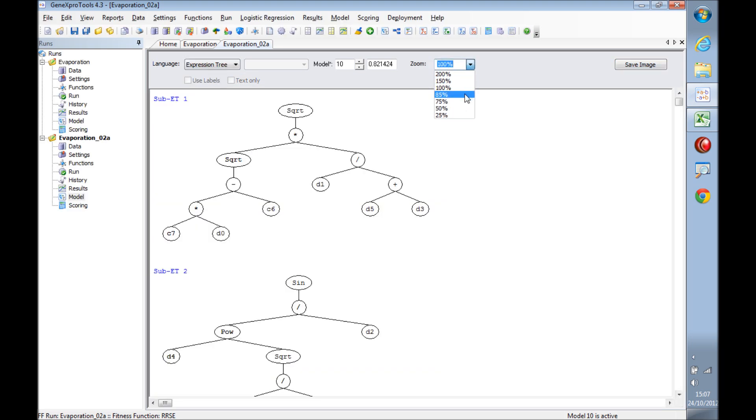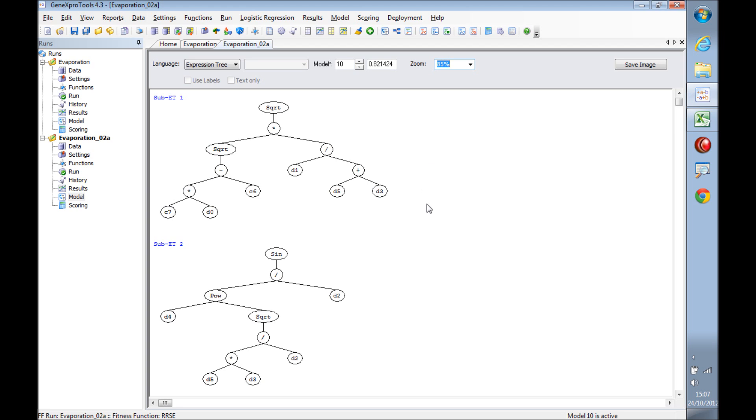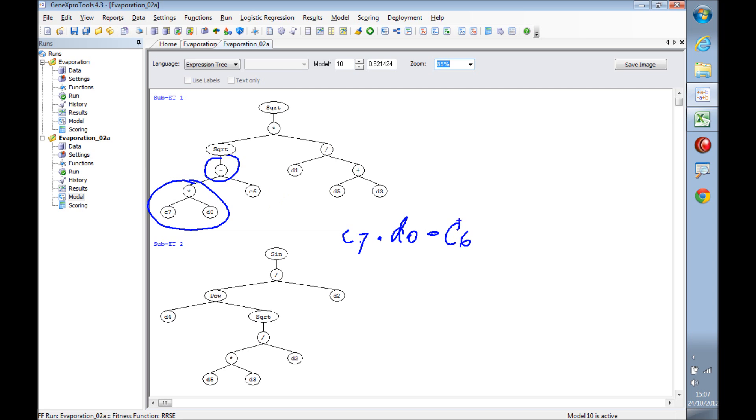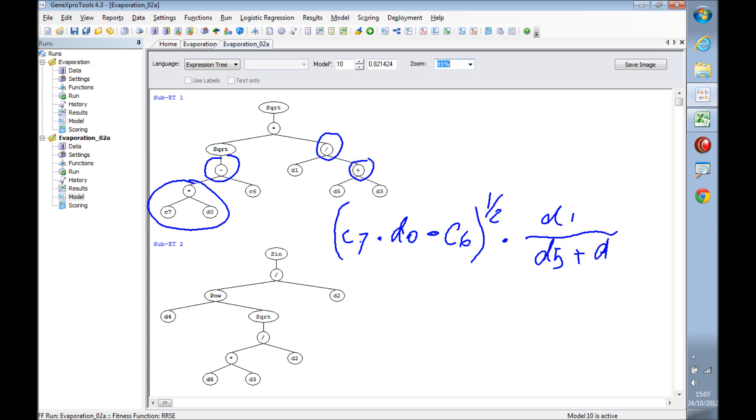I'm going to get a little bit more space here on the screen. Now the way this works is we read the tree from left to right and from the bottom up. So we start with this multiplication: we have c7 multiplied by d0, which is the maximum temperature, and then we have this subtraction, so it's minus c6, which is another constant, and all these are inside the square root. Now we have a multiplication, and we have this block here which is a division of d1, the minimum temperature, divided by d5 plus d3. All this is inside the square root.